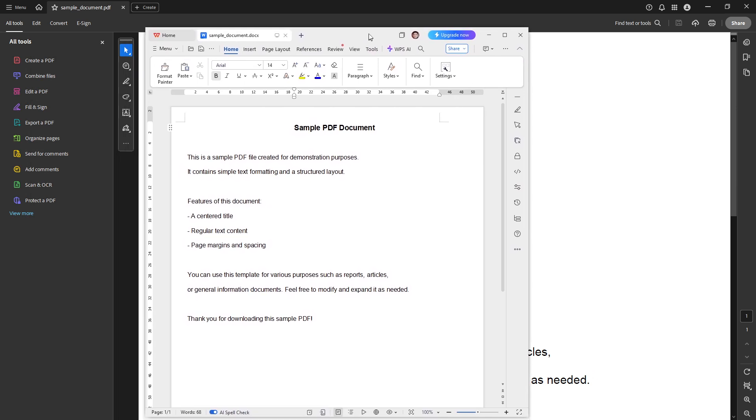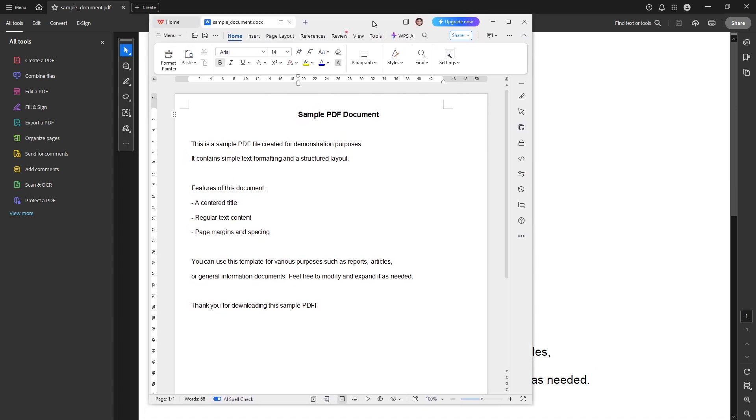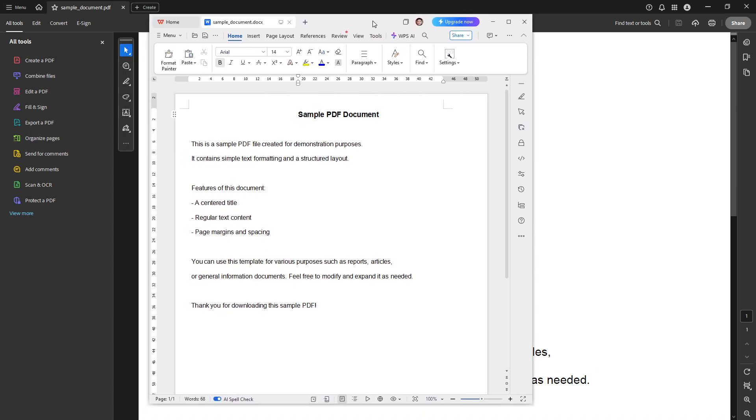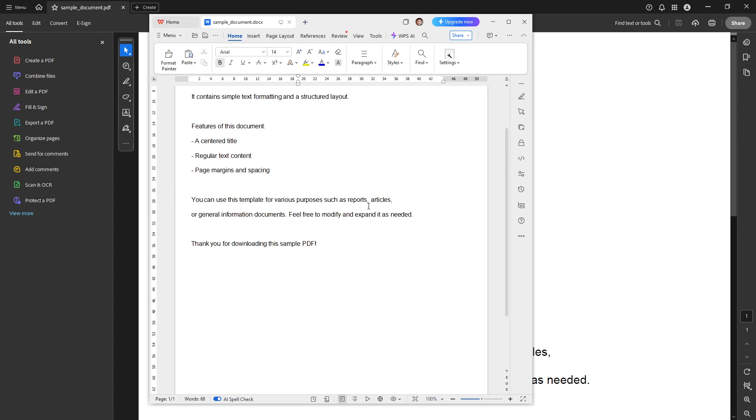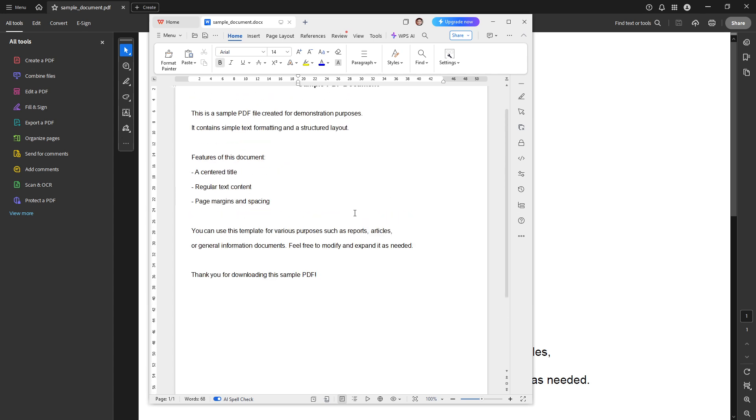And there you have it, you've successfully converted a PDF into a Word document using Adobe Acrobat. With these steps, you can handle similar tasks with ease. Thank you for watching and I hope this tutorial was helpful. If you have any additional questions or need further assistance, feel free to reach out. Stay tuned for more useful tutorials.